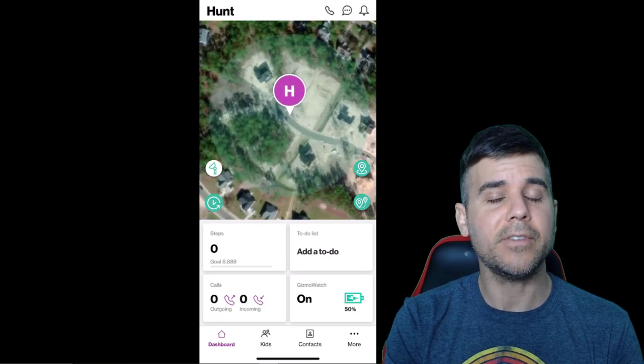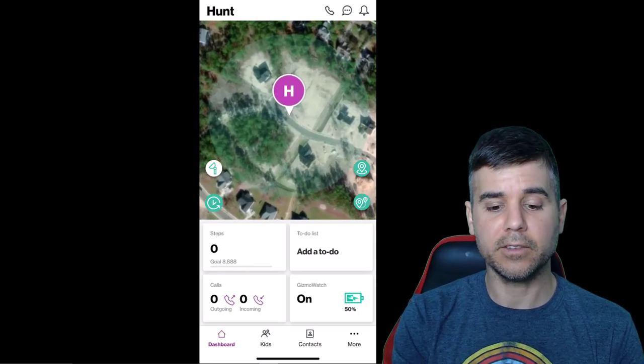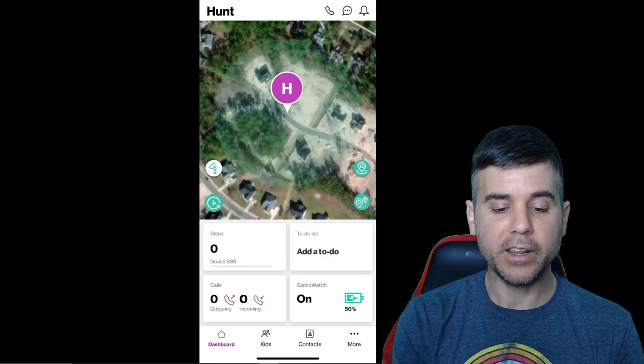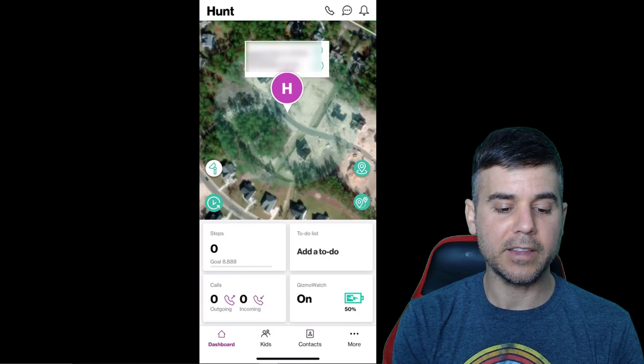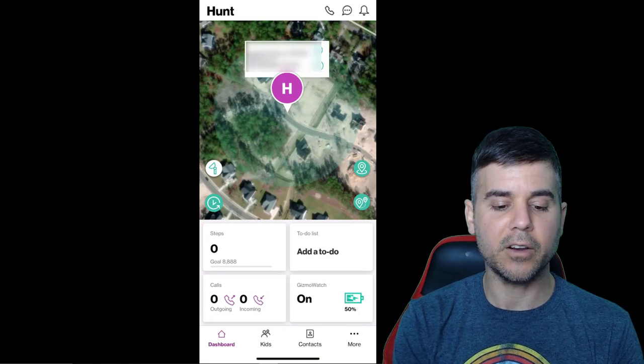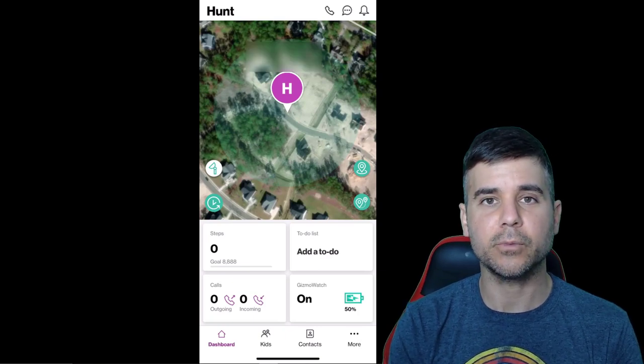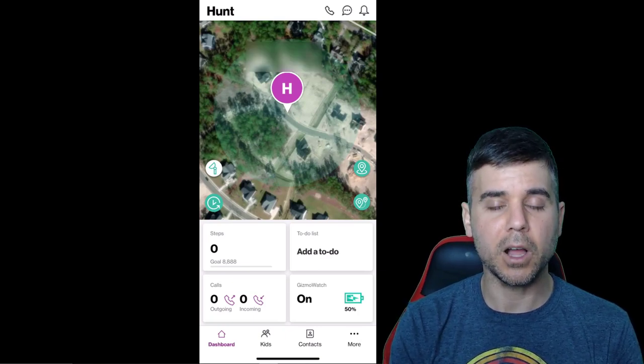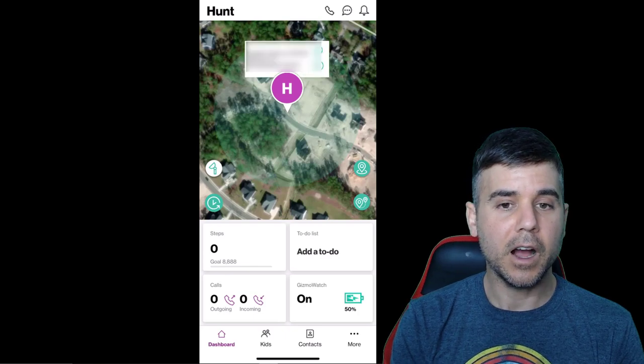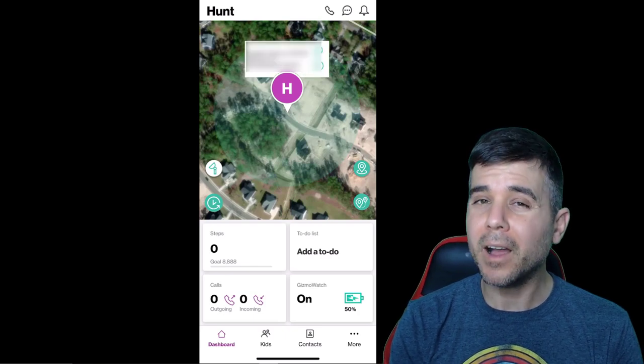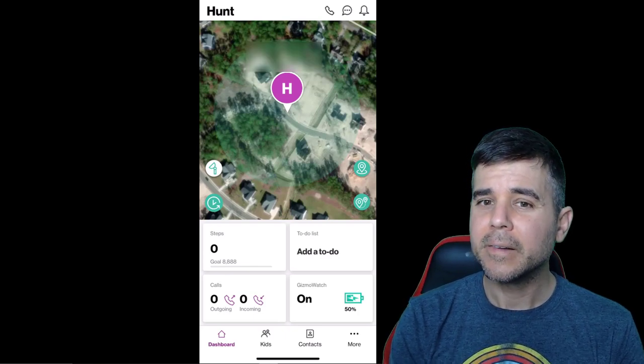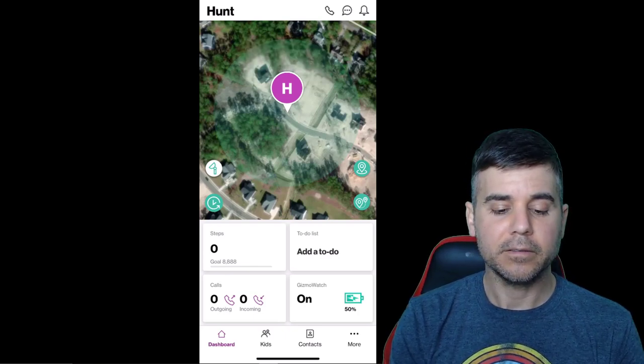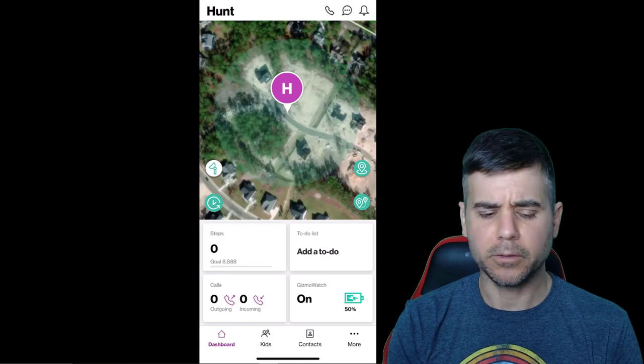So this is identifying where Hunt is right now. And if I click on his name, it'll try to tell me like his address, which I'm going to block out so you can't see where I live.